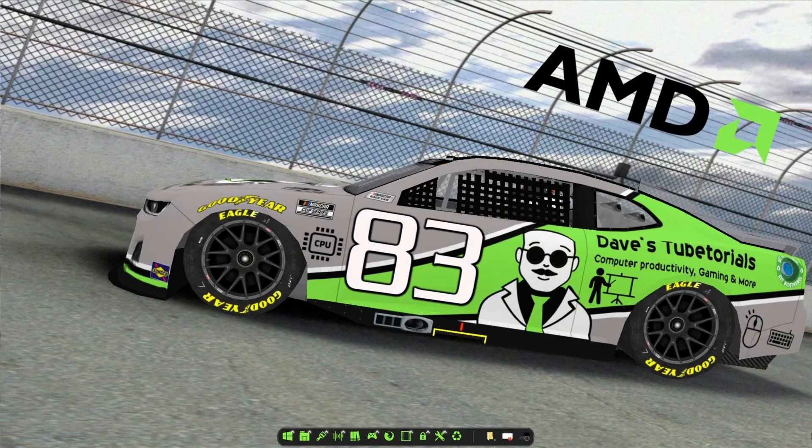Hey everyone, welcome to another video. In this one I'm going to be showing you how to play the game Colin McRae 2. We'll be able to get this running in full screen at the best frame rate possible with a Silent Patch, and then we're going to combine that with dgVoodoo 2.